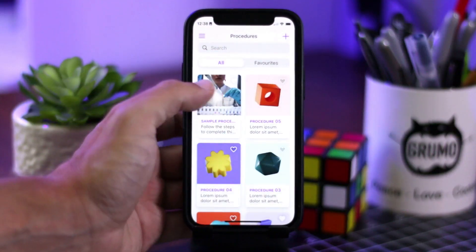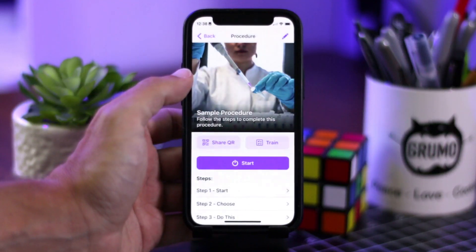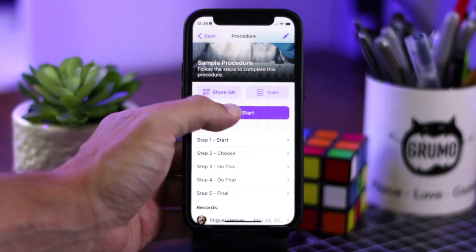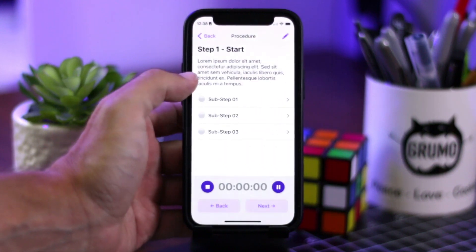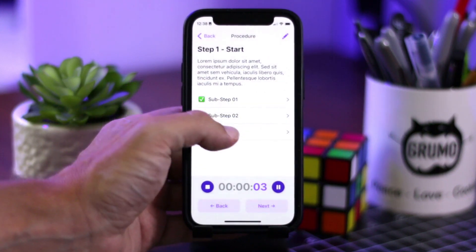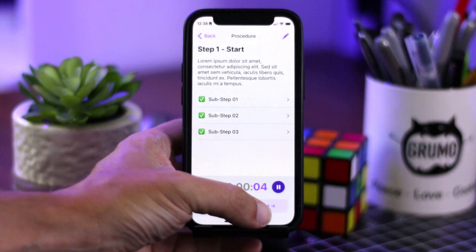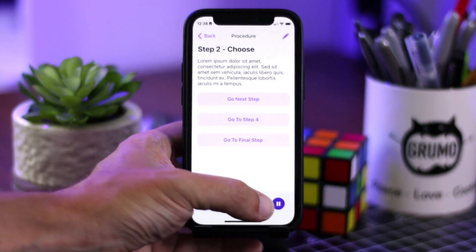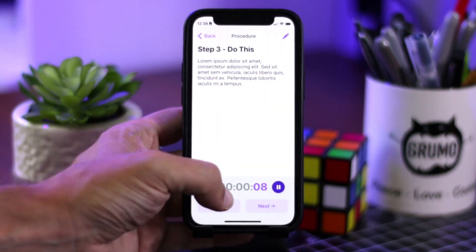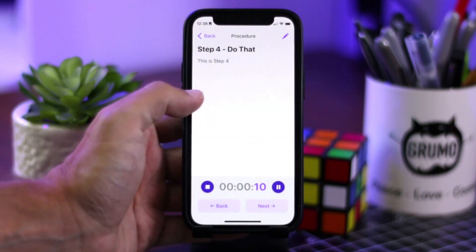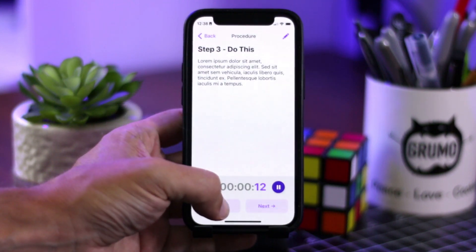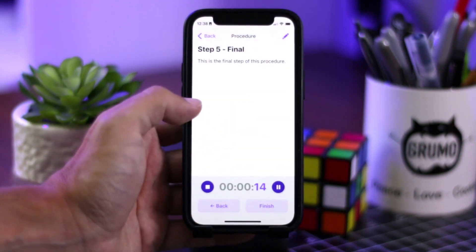Hello, Miguel from Grumo here, and today I want to showcase an app that I've built for a client that I'm very proud of. This is not the actual app because I'm not allowed to show the actual app, but more or less it works like this.